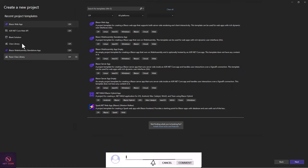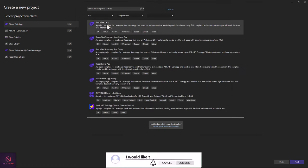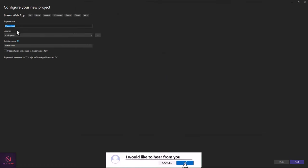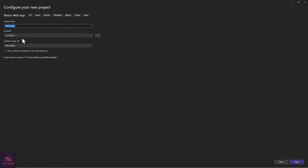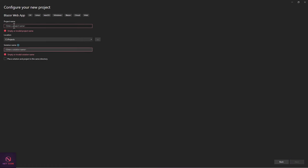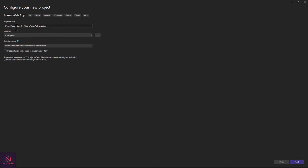Let's get going. Launch Visual Studio and create a project. The name of this project is 'Demo Blazor Interactive WASM Policy Authorization' — this is interactive using WebAssembly with policy authorization. Before we can achieve policy authorization, we need authentication, so we're going to work on cookie authentication.